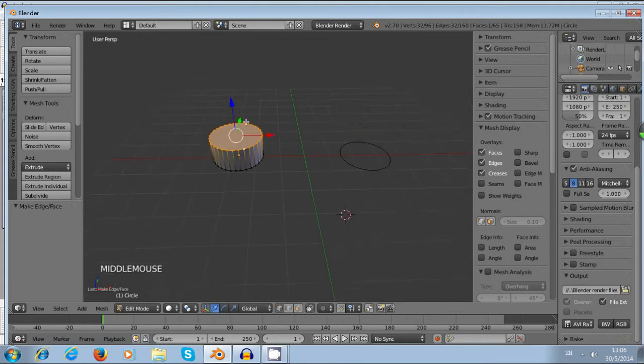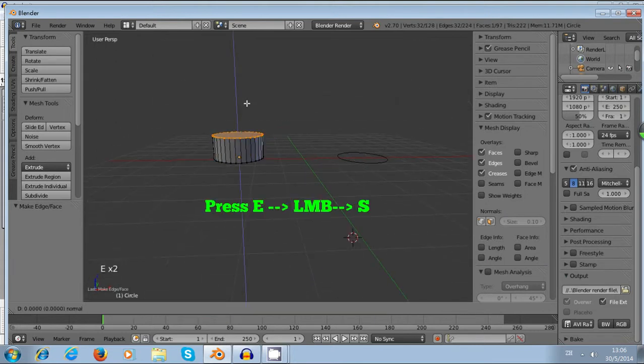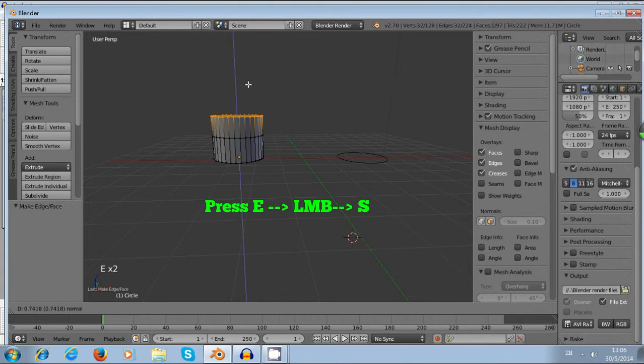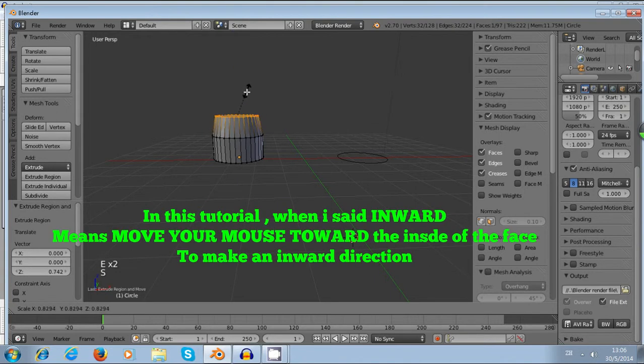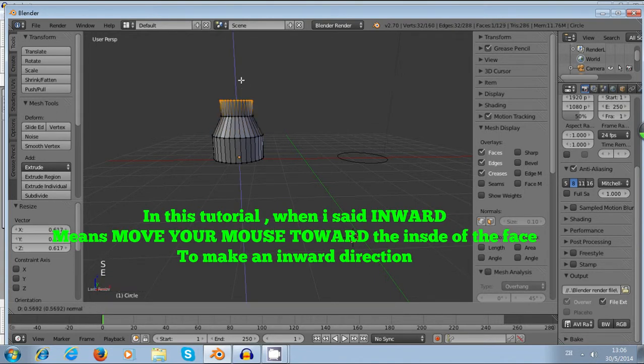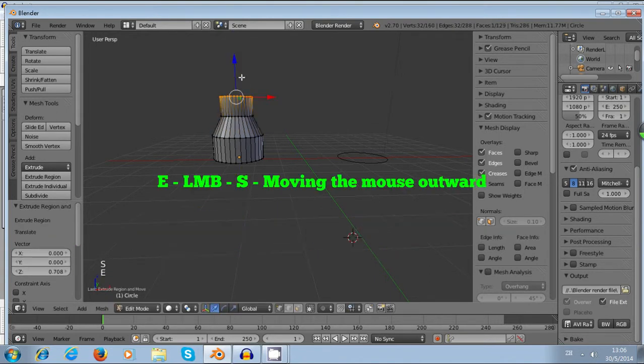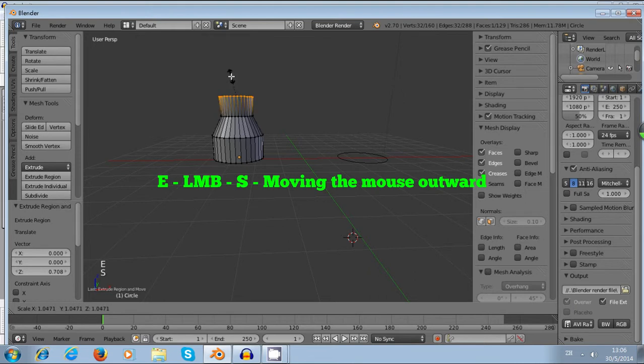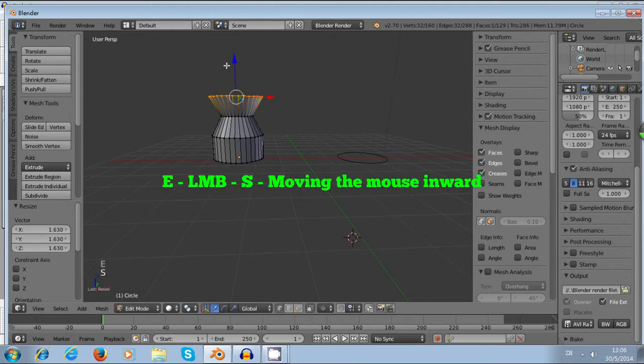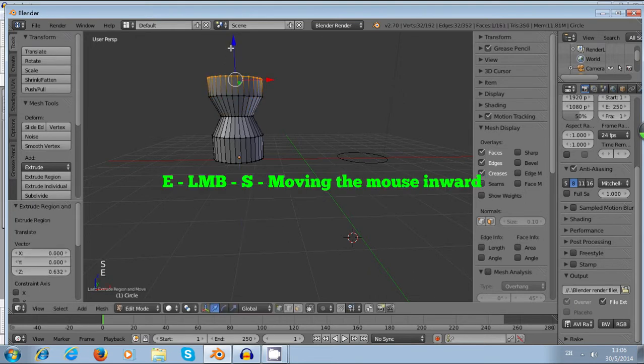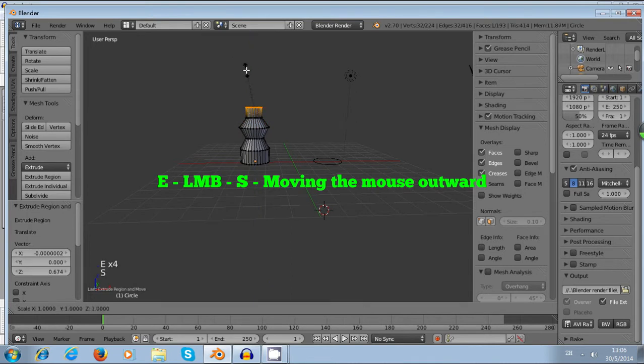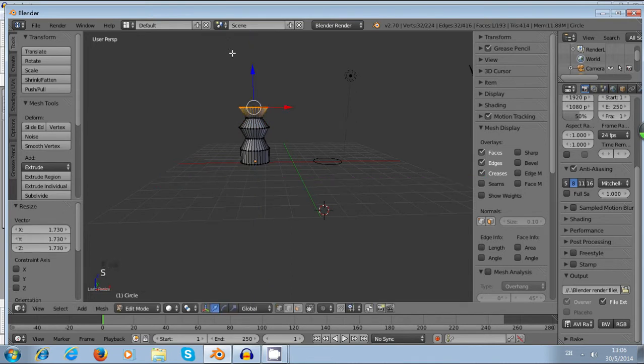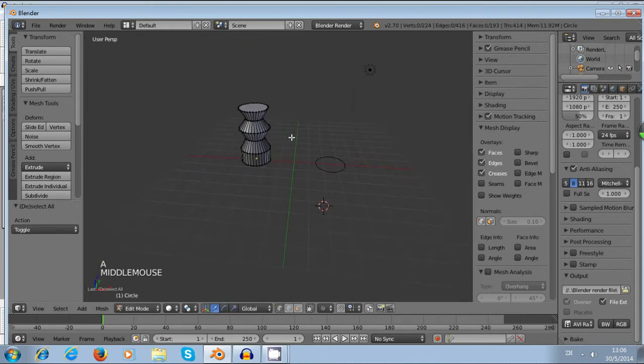Now I just want to do some repeating action. That is E, and then left click, and S, inward. E, and then left click, and then S, outward. E, left click, S, inward. E, left click, S, outward. Now we just leave this object here first.